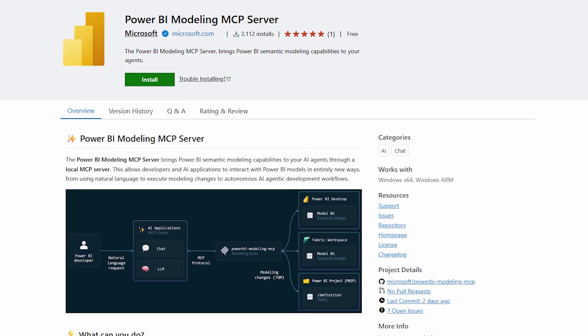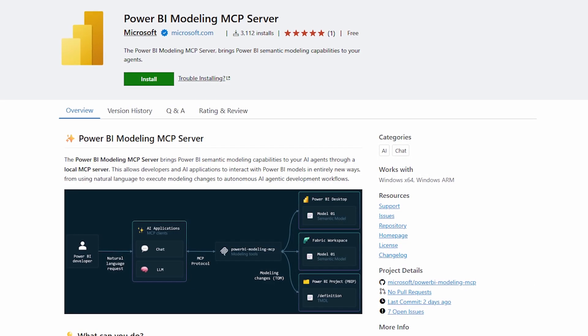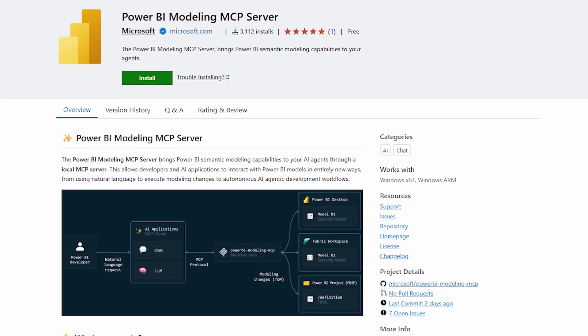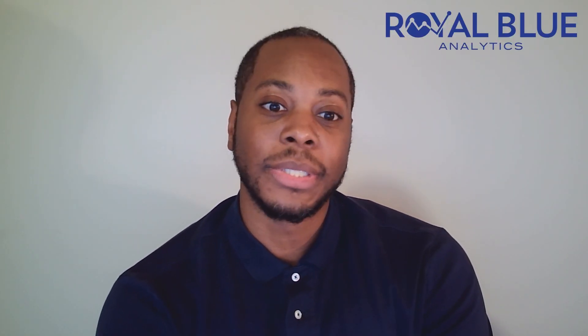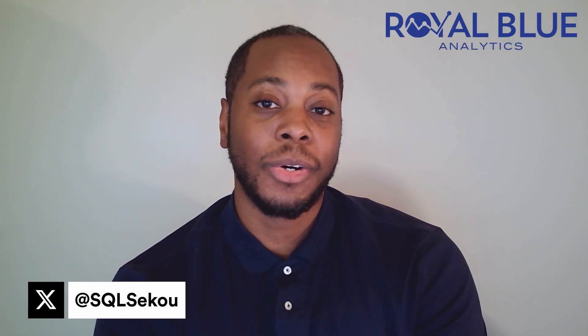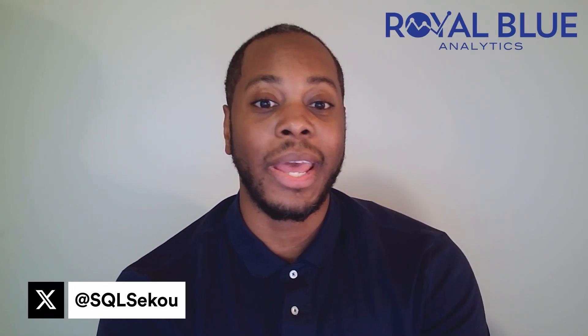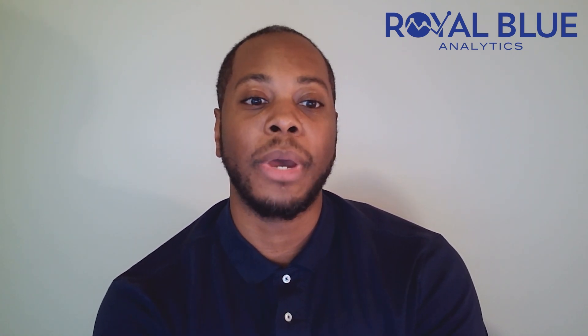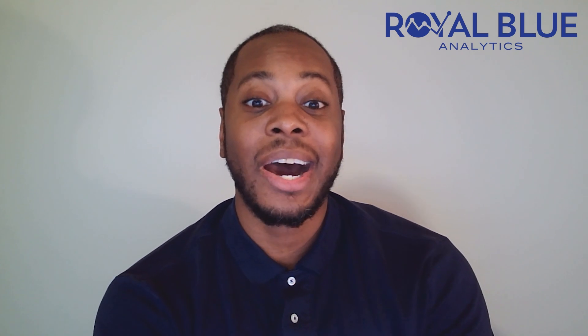Microsoft just released their official MCP server and announced it at Ignite and this opens up a brand new world of possibilities. It lets tools like Visual Studio Code, Claude and other tools that use MCP and agents connect directly to your Power BI model. They can run DAX, generate DAX, automate modeling tasks and even document your entire model instantly.